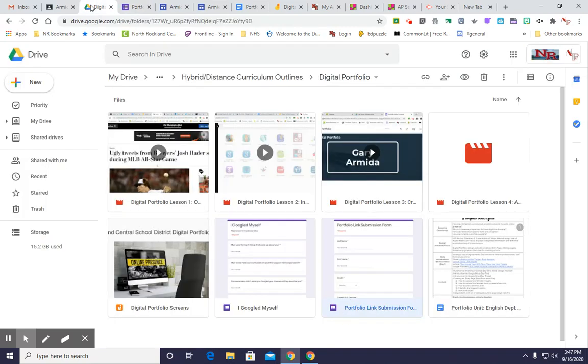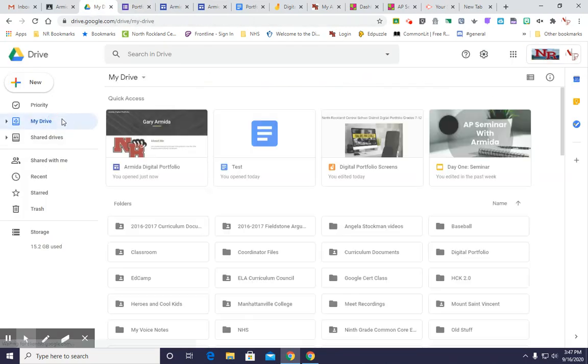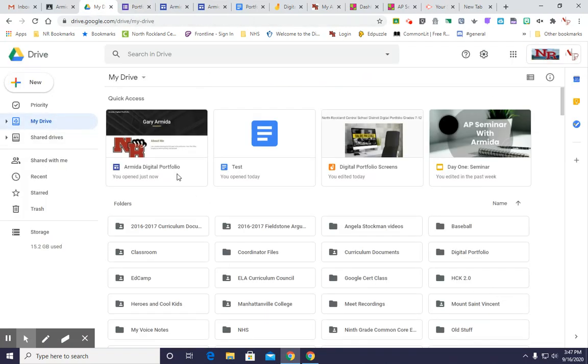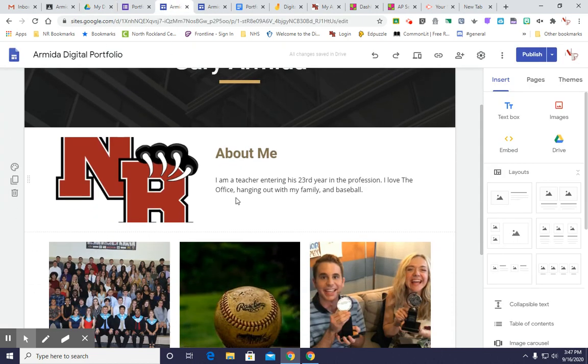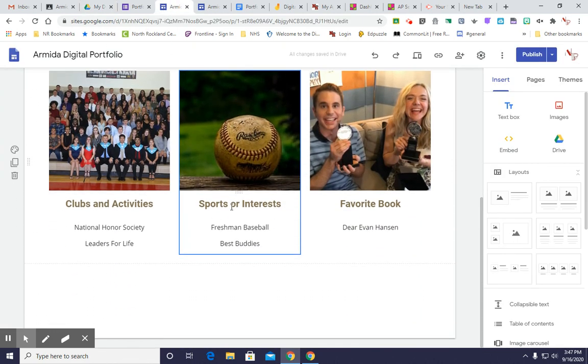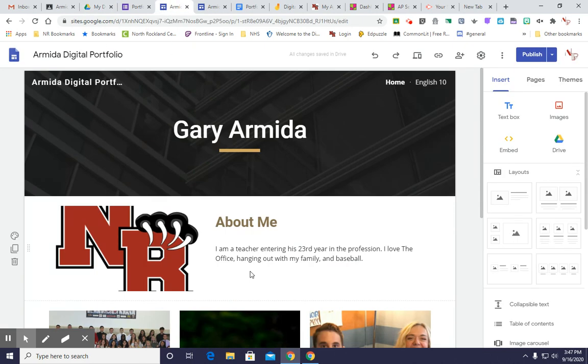Whenever you want to edit or add stuff, you simply go back to Google Drive where you have it, open it up, and it will be right like this, able to be edited and things to be added.